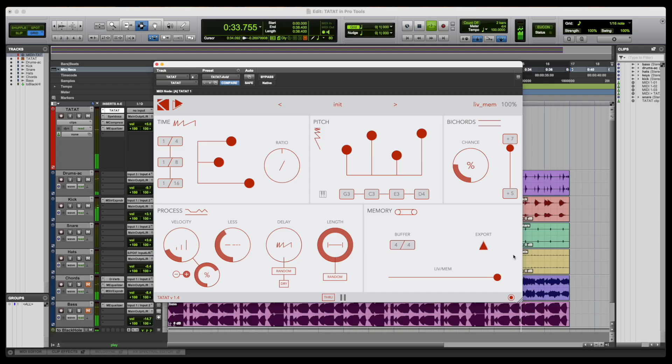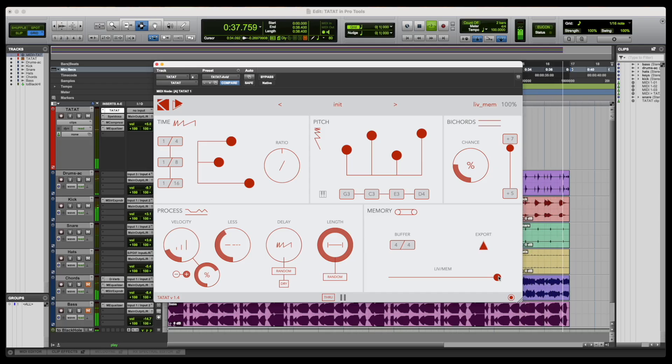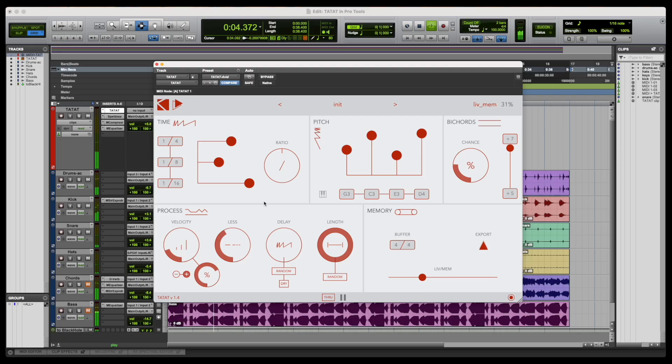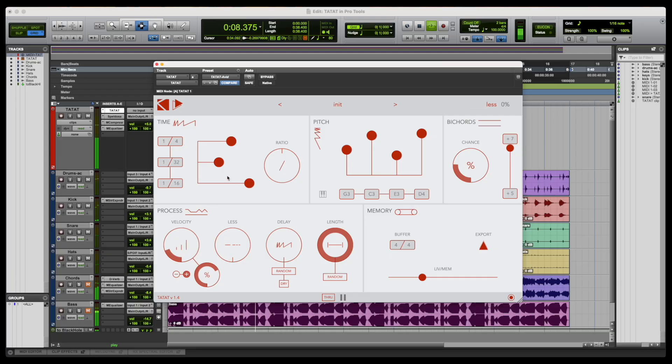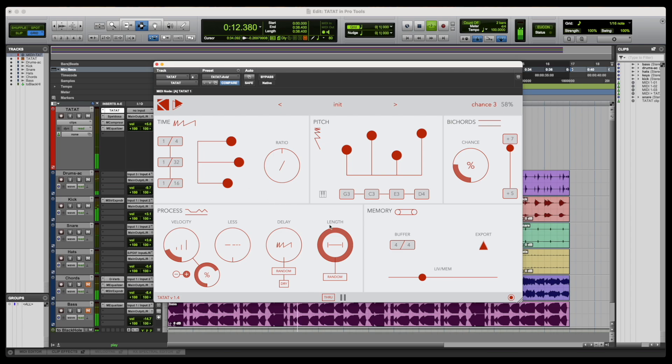With the fader all the way to the right, only the looped phrase can be heard, while any other position in the middle balances the chance of hearing contributions from the generative counterpart. It is important to notice that the length of the loop is also managed by the buffer parameter.